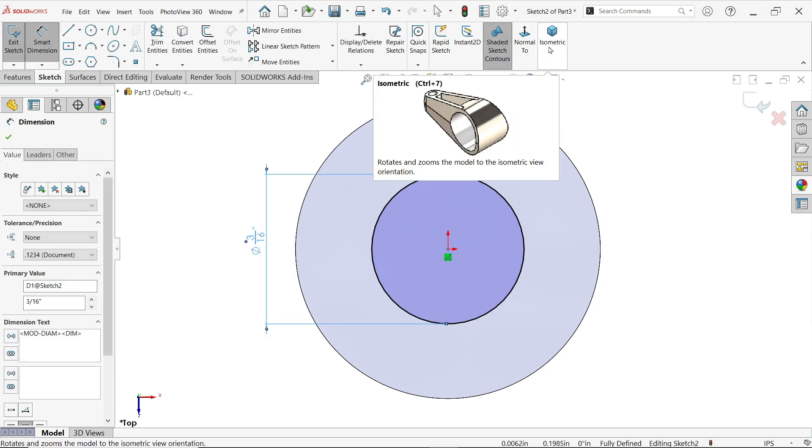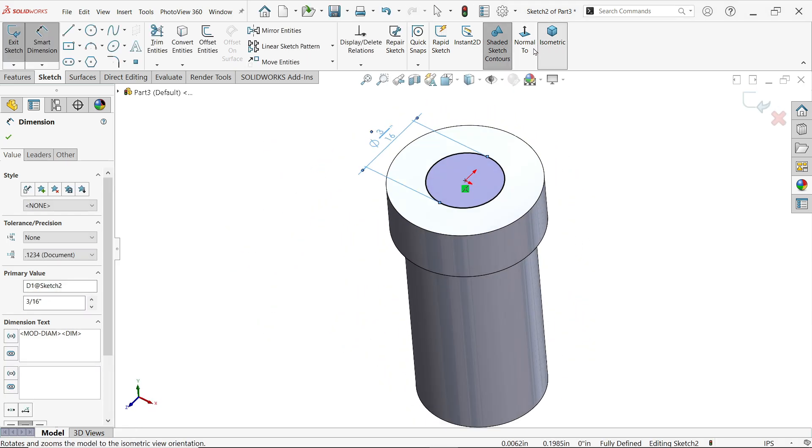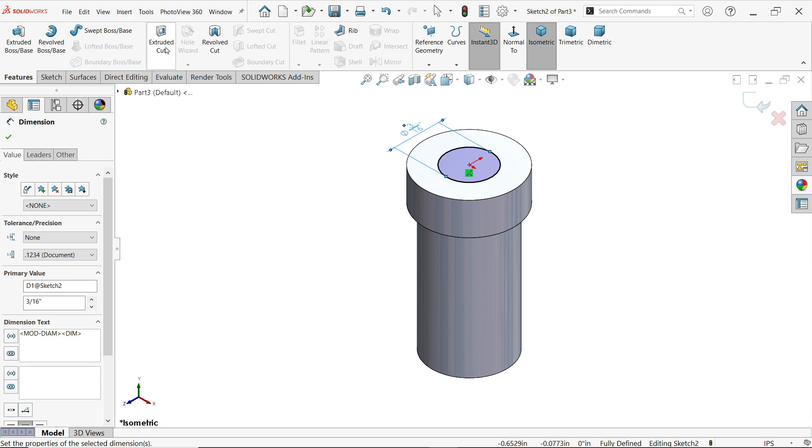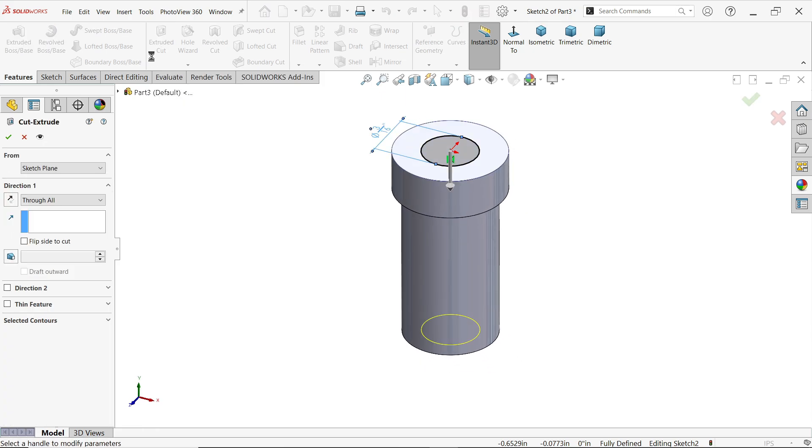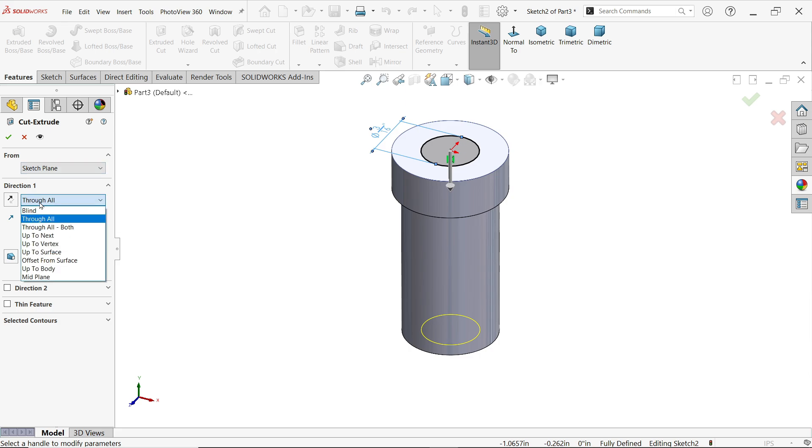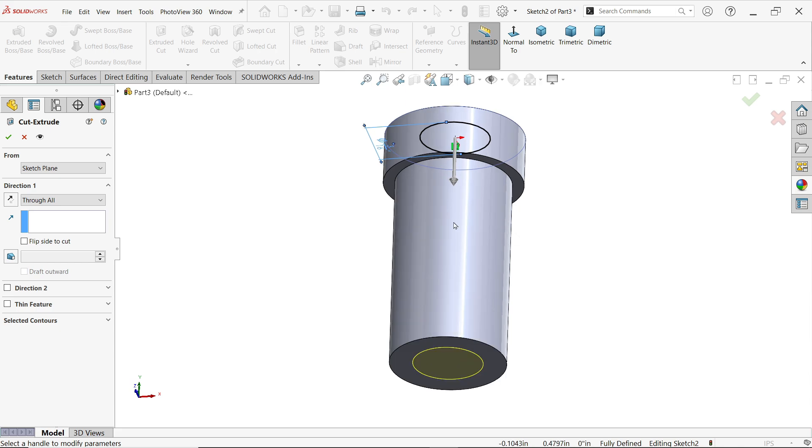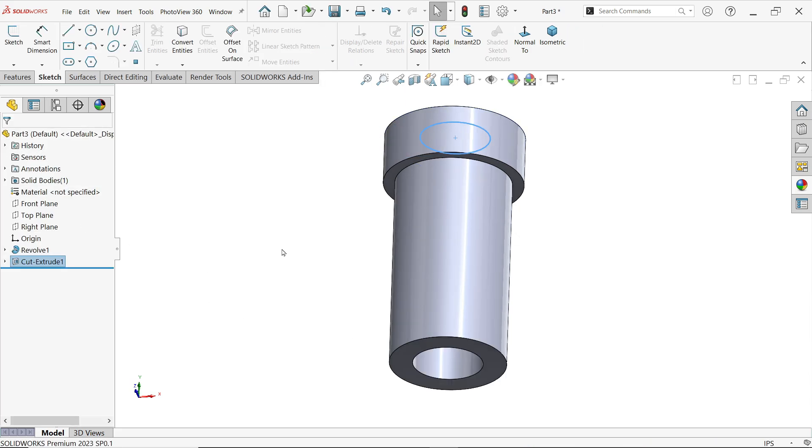This is fully defined sketch. Now go to features, activate extruded cut feature. From we will keep as it is. Now direction one we will choose through all, so it's going to cut up to end of body.